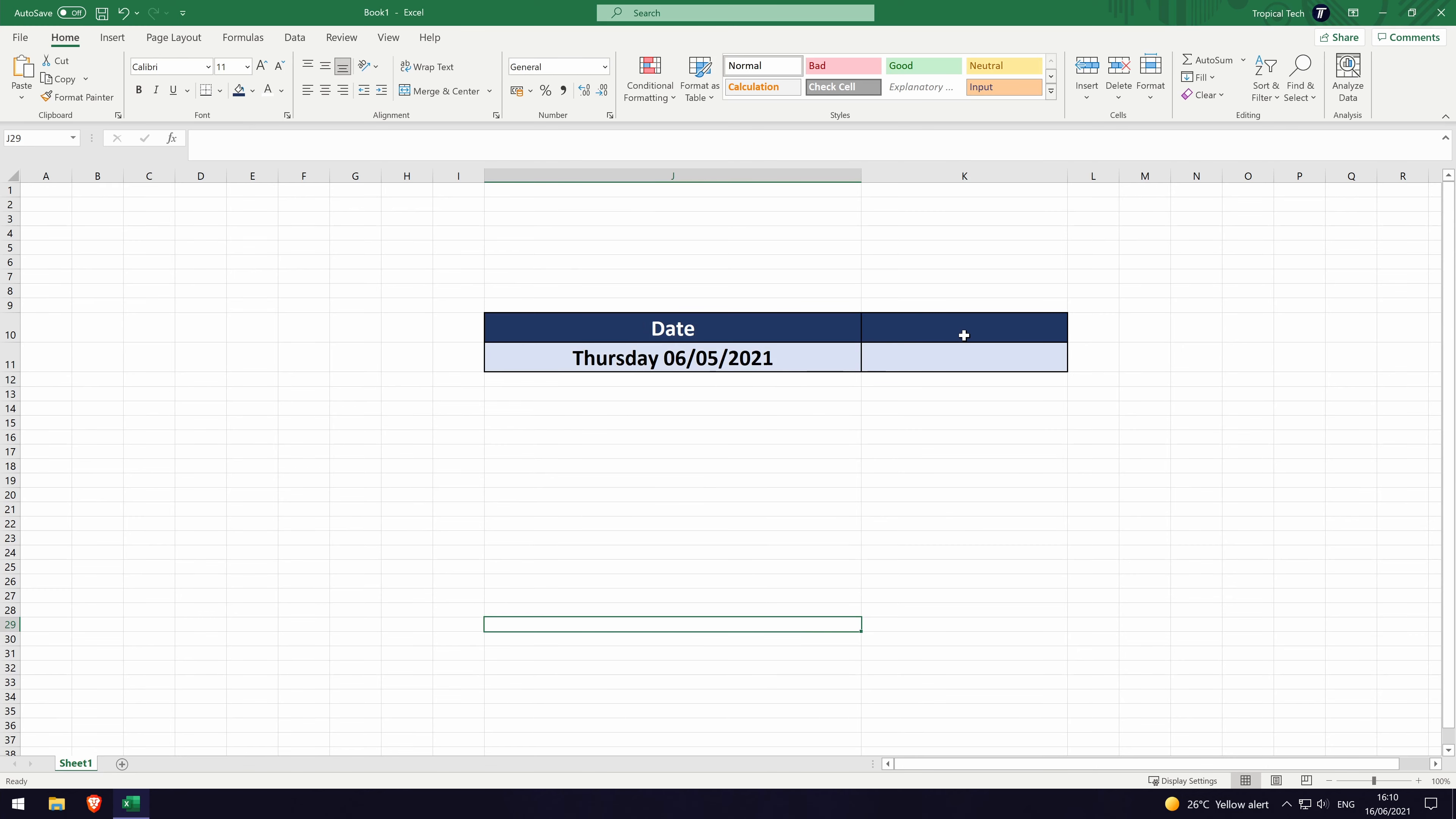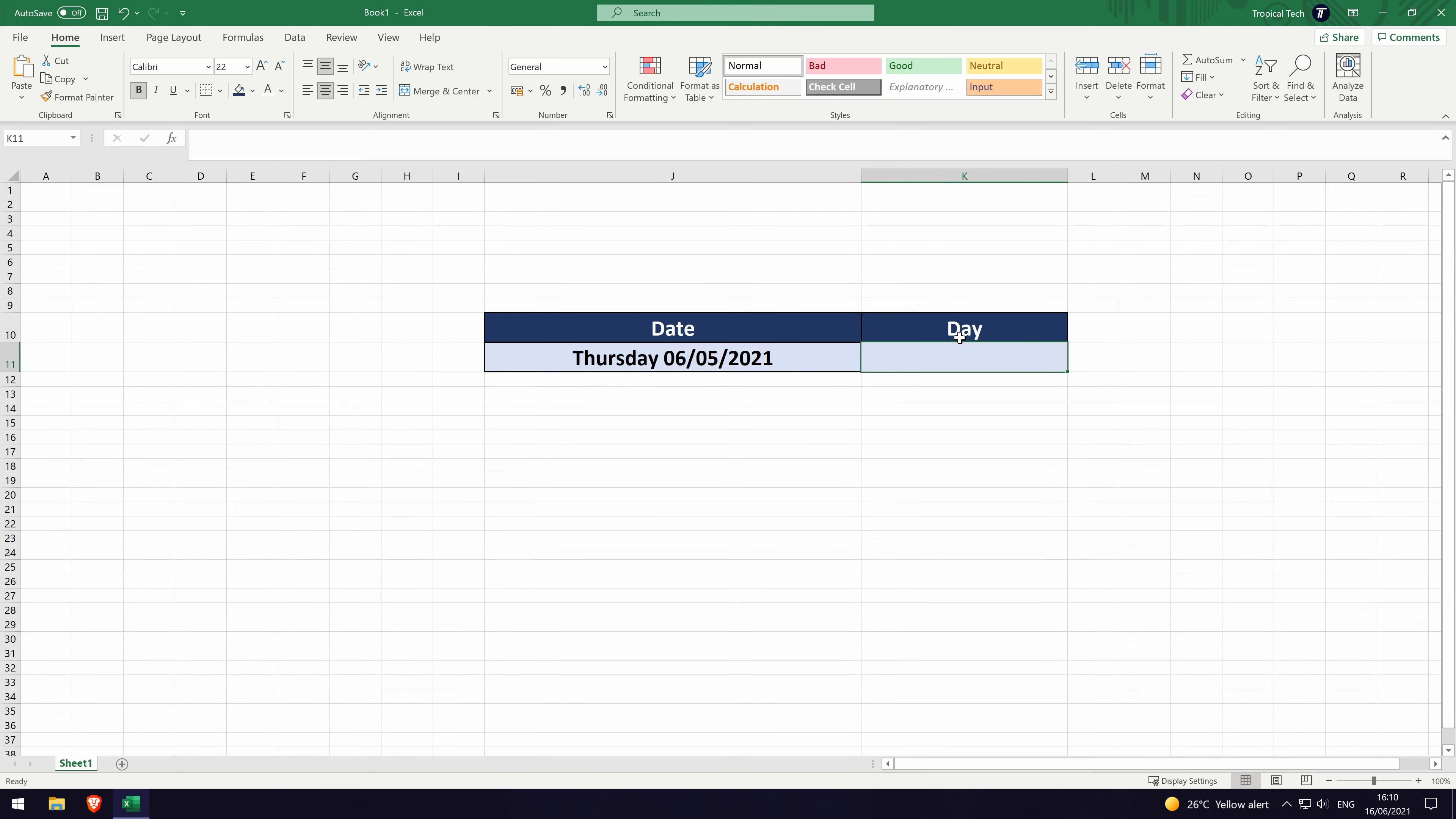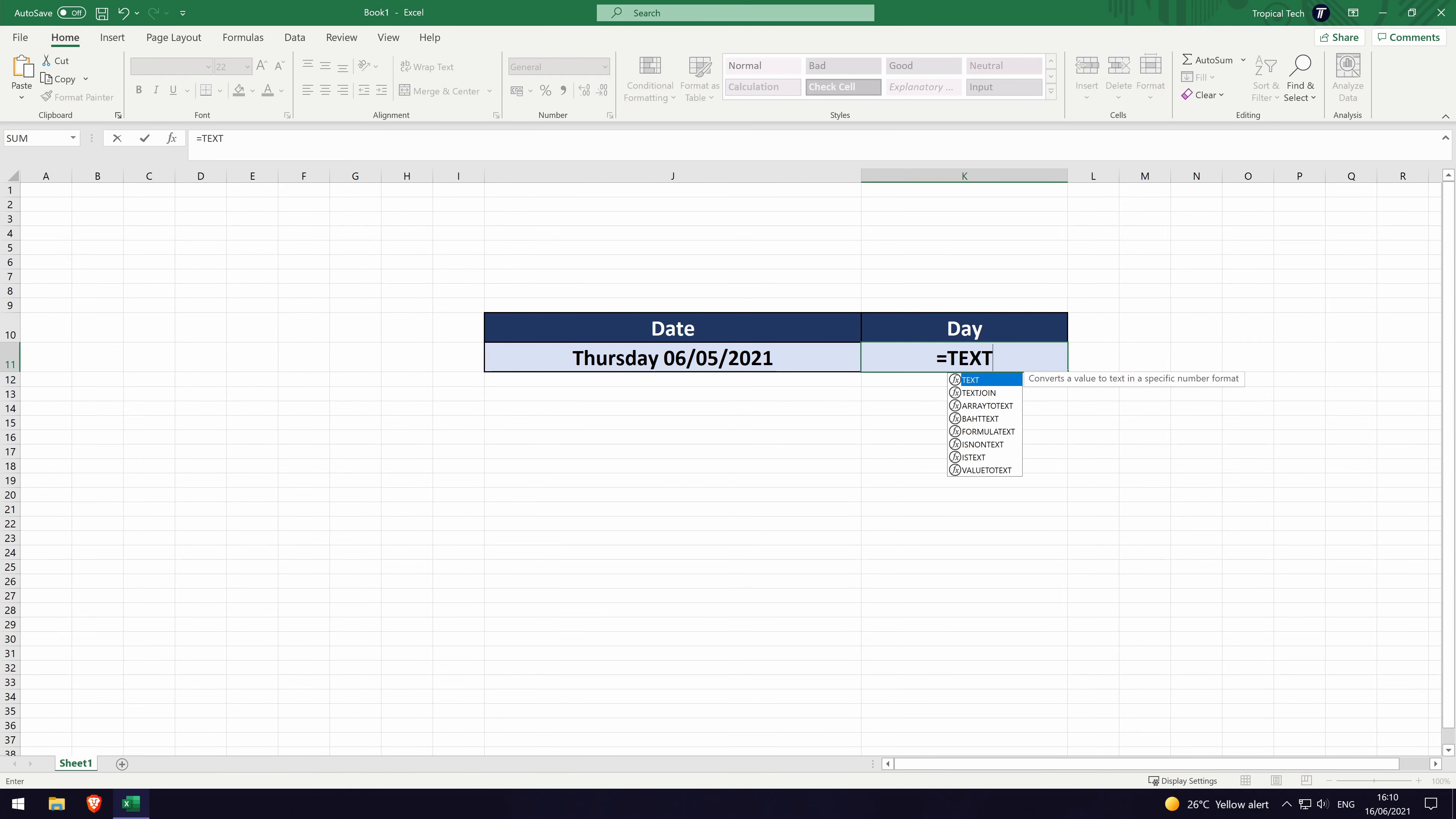To show the day of the week in a separate cell, for example in the cell next to it, first make sure you have a cell with a standard date format in. Next, select the cell that you want to display the day in. Now type in the formula equals text, open bracket and then click once on the cell that you are wanting to show the day for, this will likely be next to it.